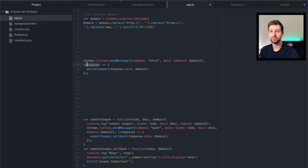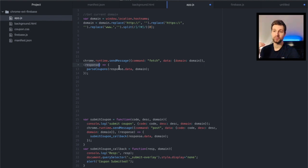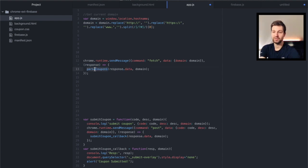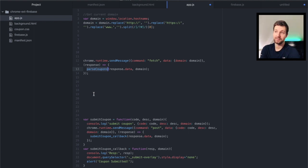So next we set a response just here, so this will wait for a response from the background file before then using the response data for our extension. So this would just send it to another function for example, but that could be wherever you need it.